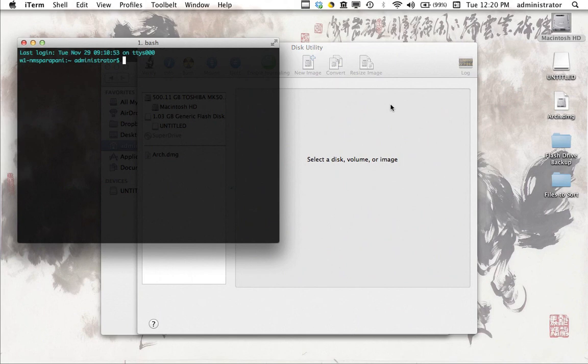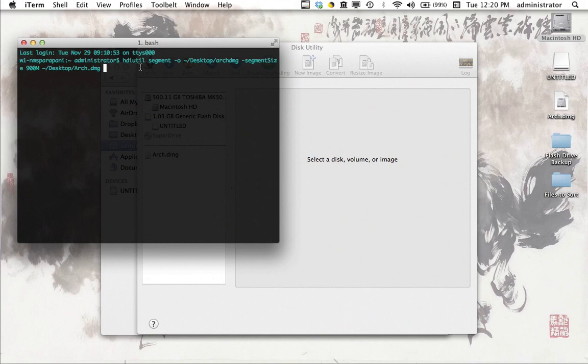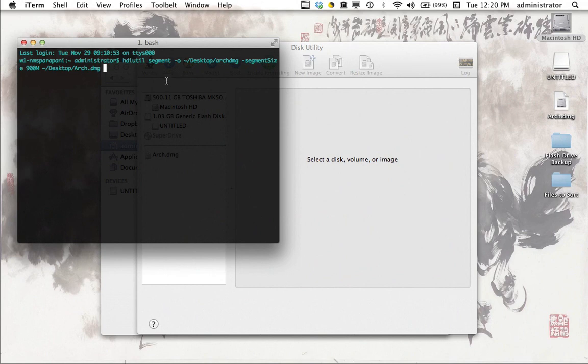And the command we're going to use is right here. So the console application is called hdiutil, and this comes pre-installed on every Mac. So if you're running OS X, you already got this. And I'll explain the full command here. So we're running hdiutil, so that's the first part. We're actually running a subcommand called segment.